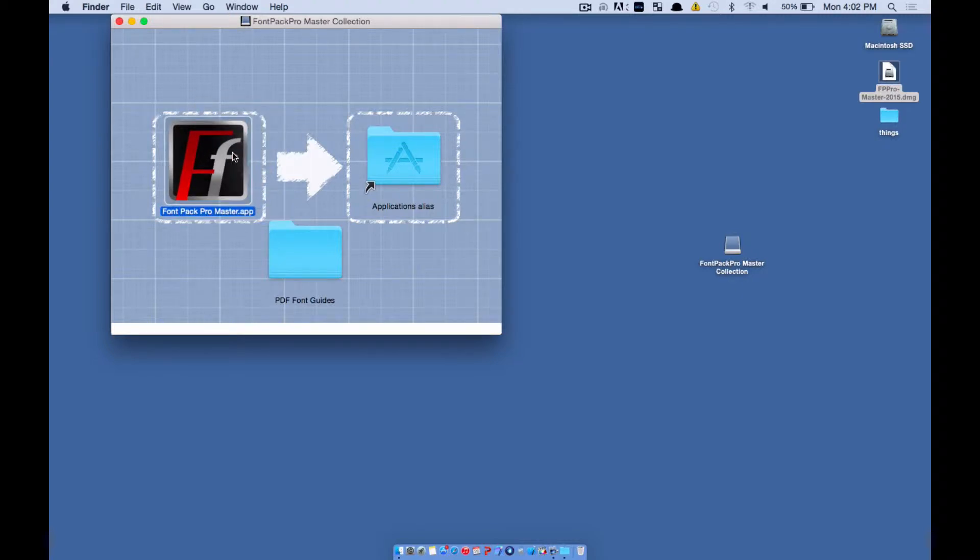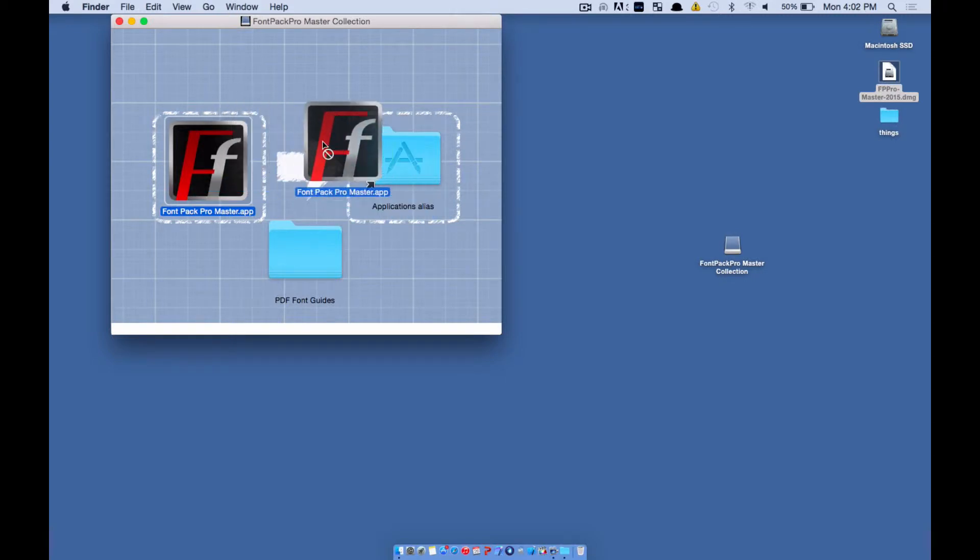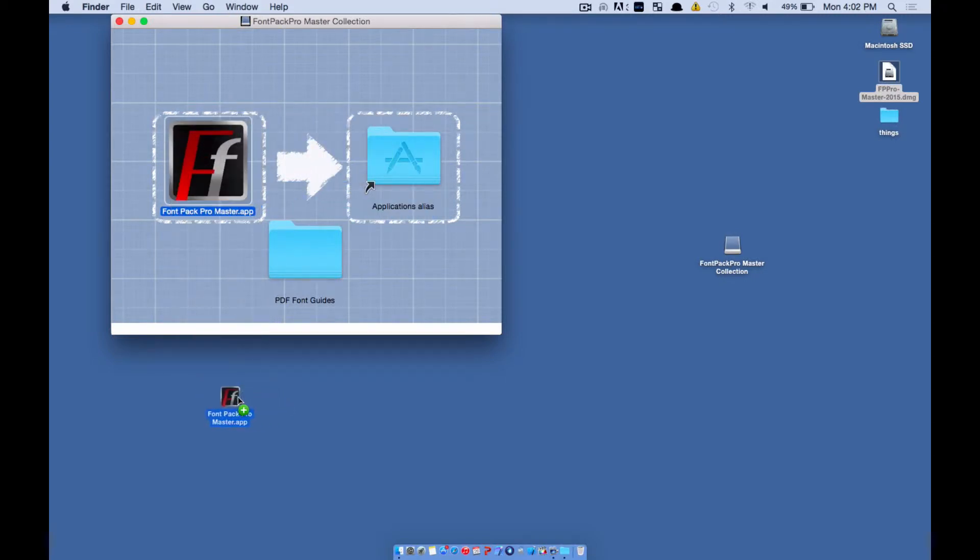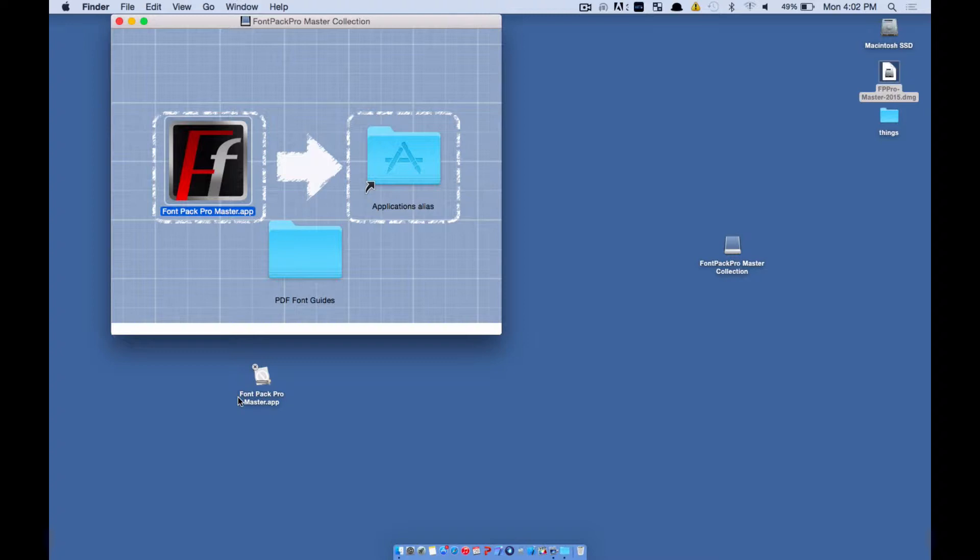Instead of dragging it to the application like this, we're just going to keep it mounted over here. We're going to drag it over to the desktop here. Wait until it copies.